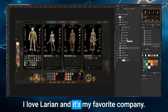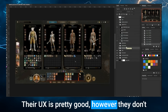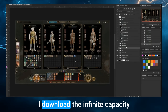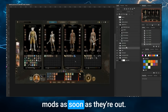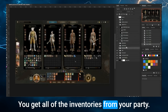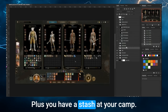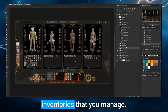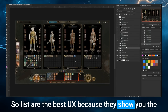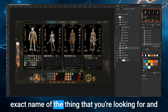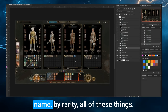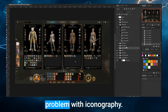This is Baldur's Gate 3. I love Larian — it's my favorite company. Their UX is pretty good. However, they don't know how to do inventory management. I absolutely hate inventory management in my games and download the infinite capacity mods as soon as they're out. Looking at this screen — the tab screen on PC — you get all the inventories from your party, plus a stash at camp. That's five different inventories to manage. I think the best inventory system is a list, because lists show you the exact name of the thing, the quantity, and all the information you need, and they're super easy to sort.